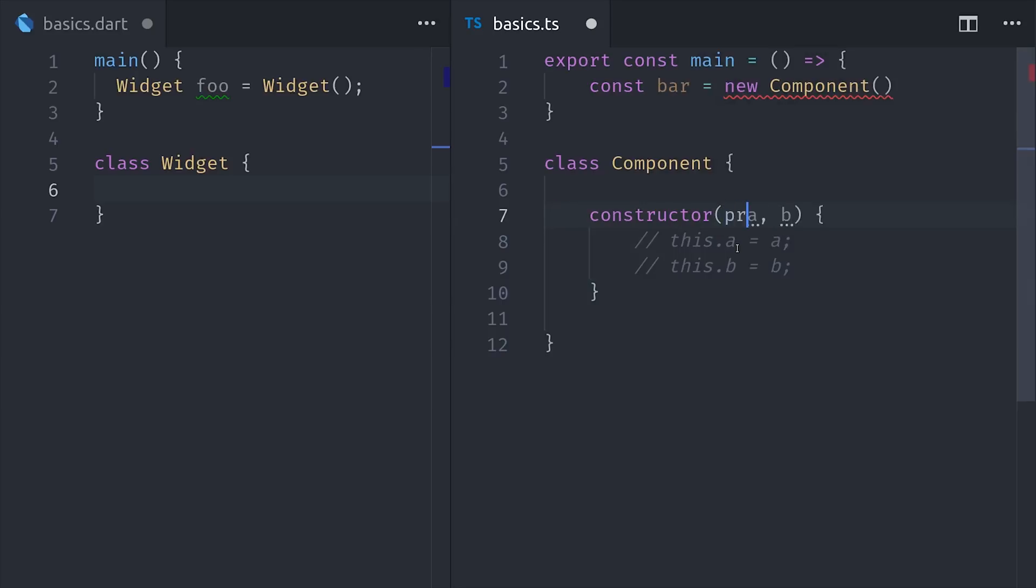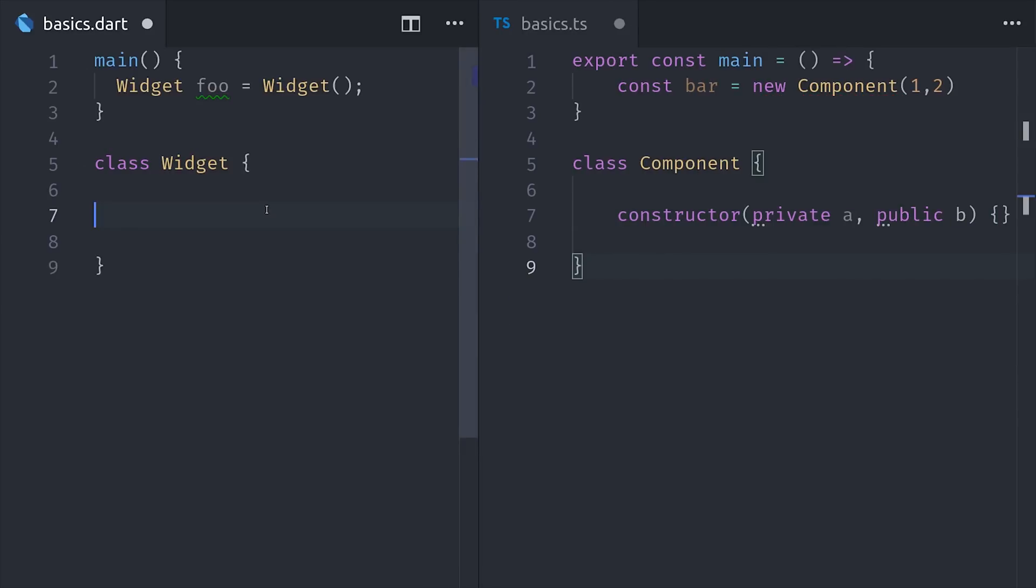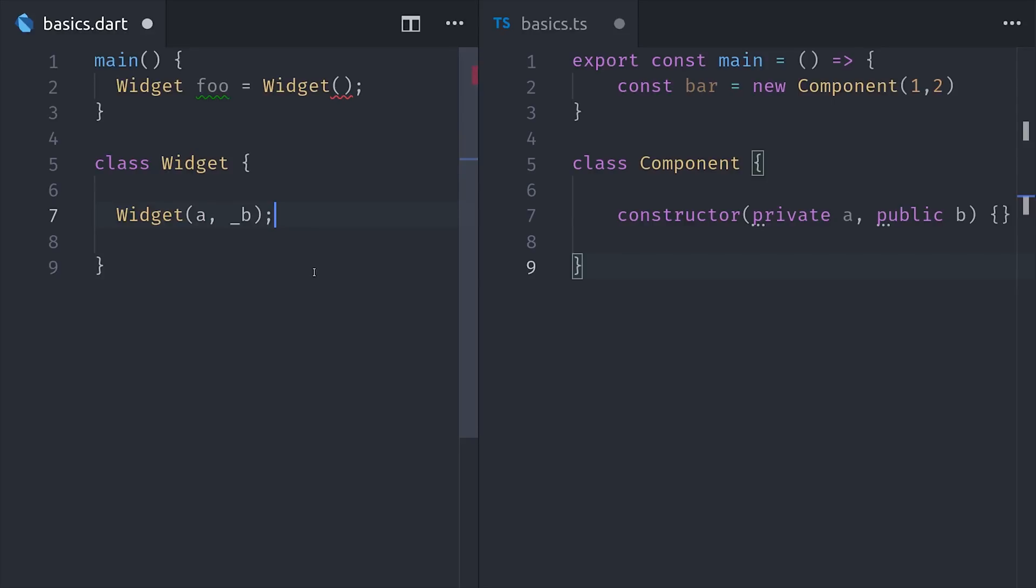In TypeScript, we can do this in a little more sugary way, where we annotate our input variables as private or public, and then they'll automatically be available on this class. In Dart, we have an even cleaner way to construct an object, by just calling the class as a function. In addition, Dart has the concept of public and private members.